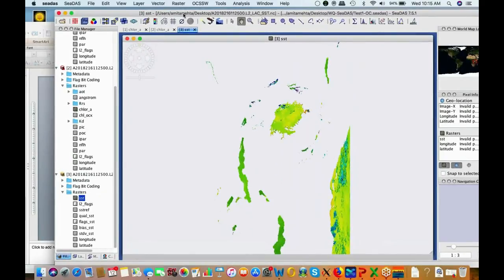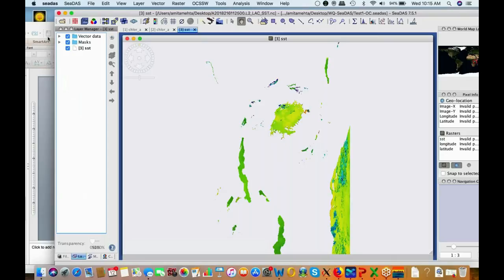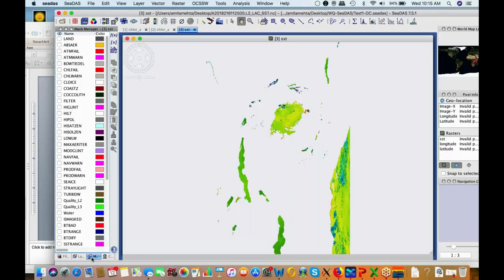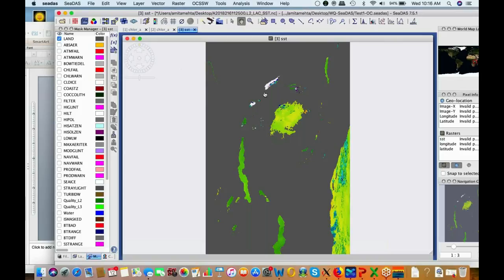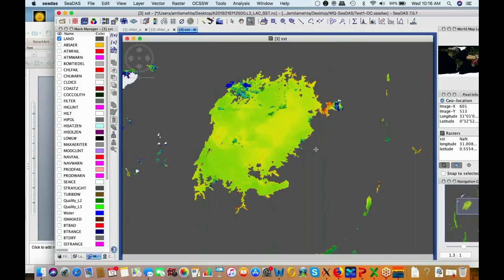Here is the SST file you saved — you may have a different date, but you can look at surface temperature after you're done with chlorophyll. We'll focus on chlorophyll, but SST is available if you have time and interest.